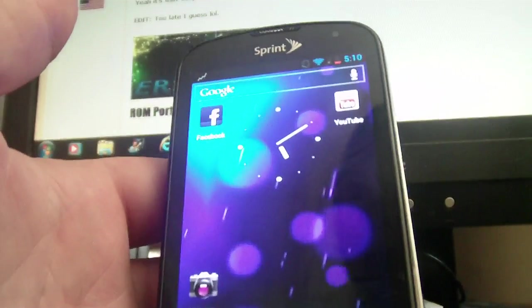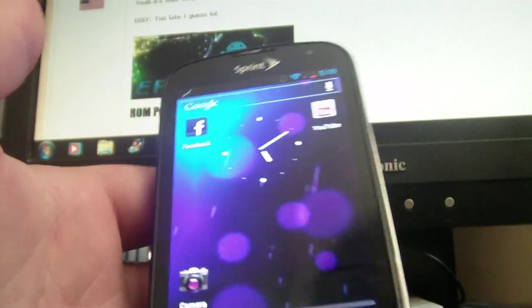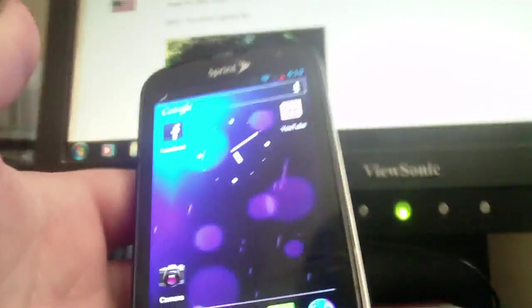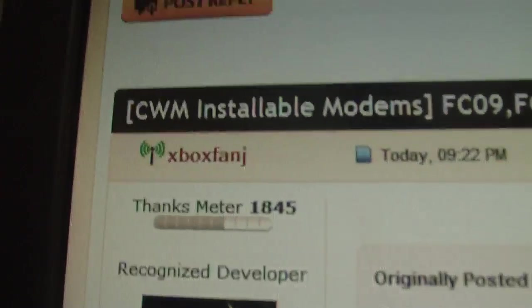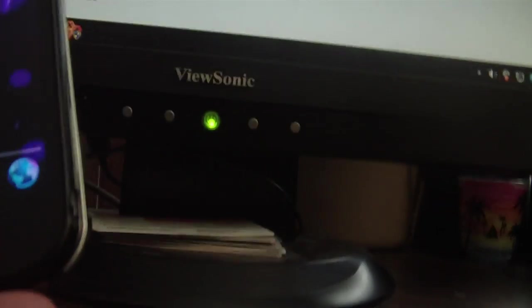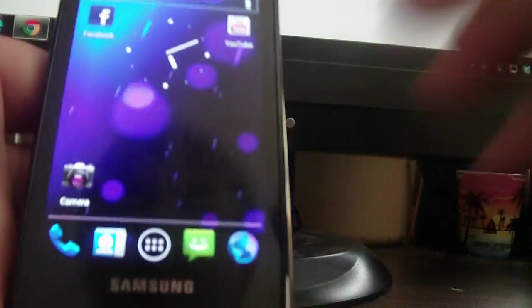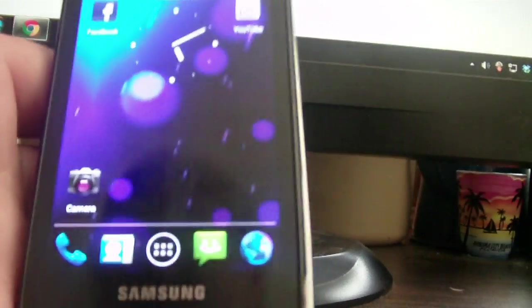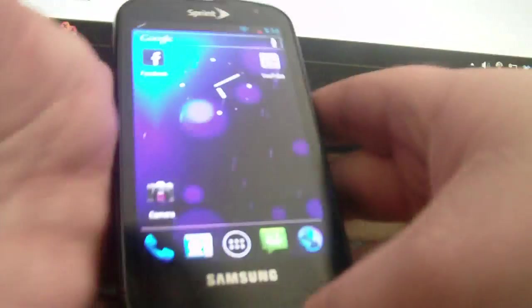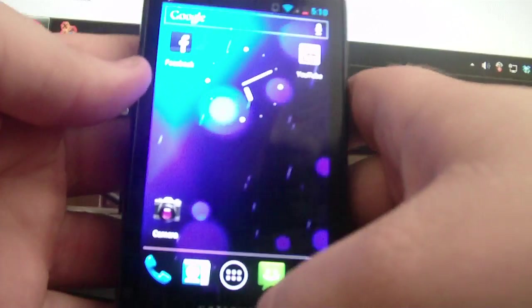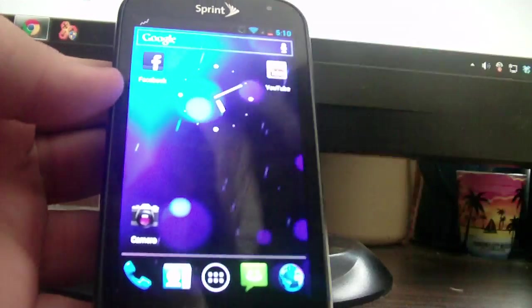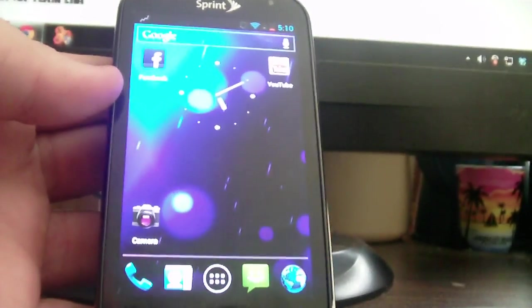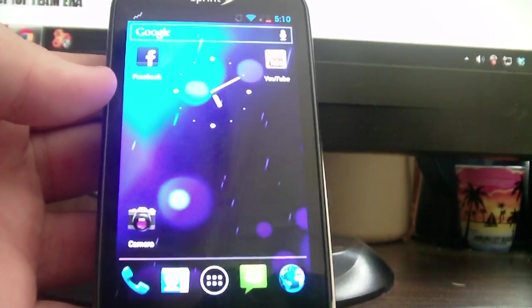Credits, people who helped me, was XboxFanJ. You can see him right there. His thanks meter's pretty high up there. But anyways, guys, thanks for downloading and thanks for helping out. Alright, I'll see you later.